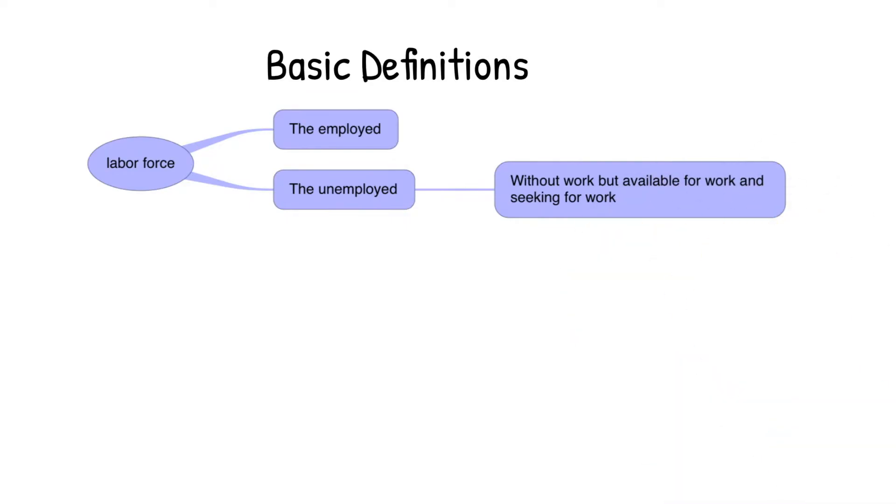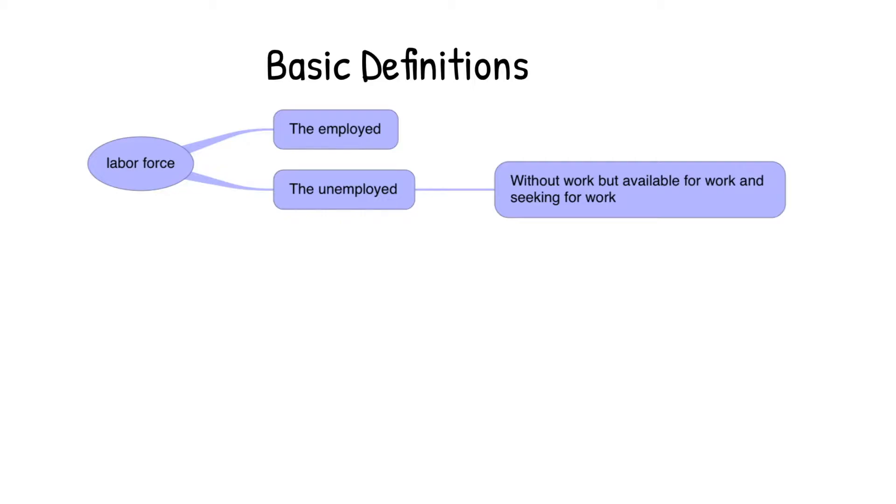First, let's look at some basic definitions. The labor force is made up of all persons who are either employed or looking for a job, which means the labor force is the sum of the employed and the unemployed. The unemployed are the people who are without a job, but they are available for work and they are actively seeking for work.